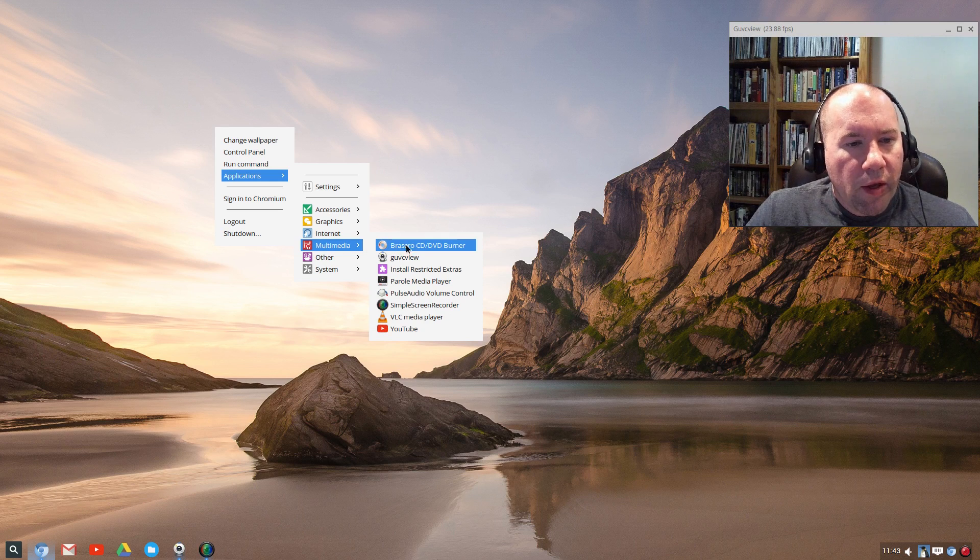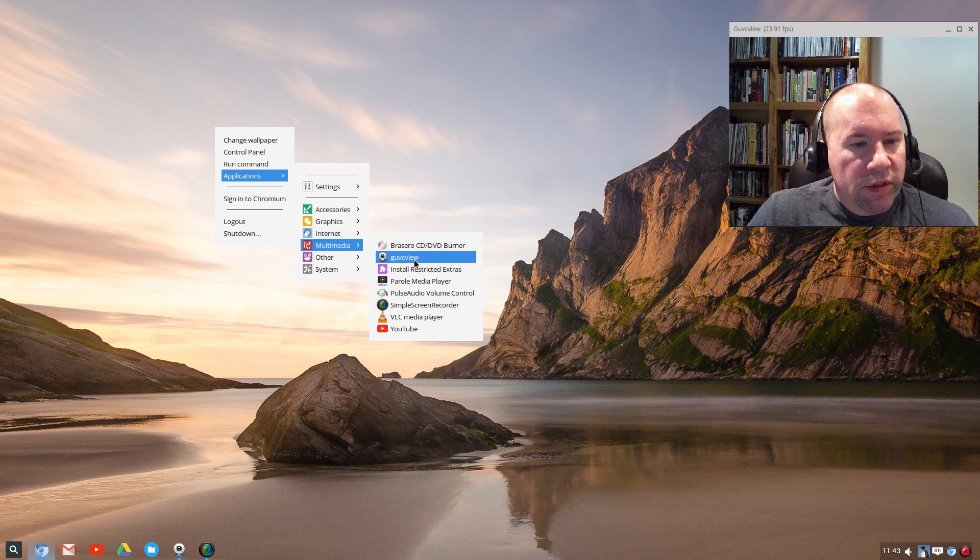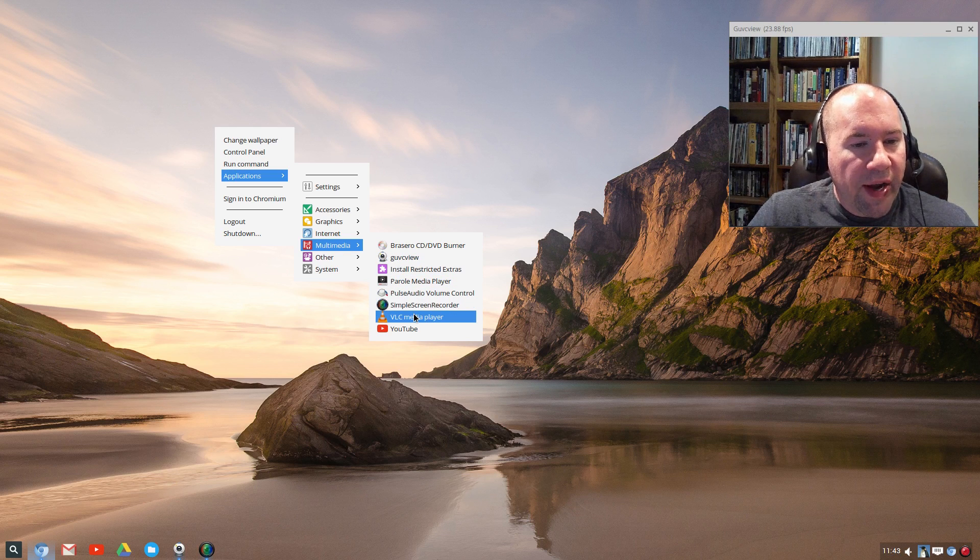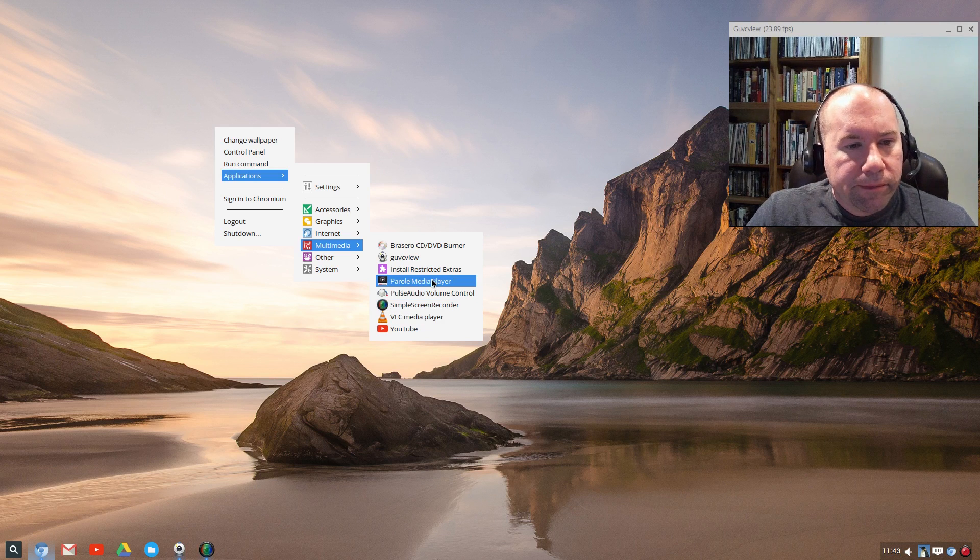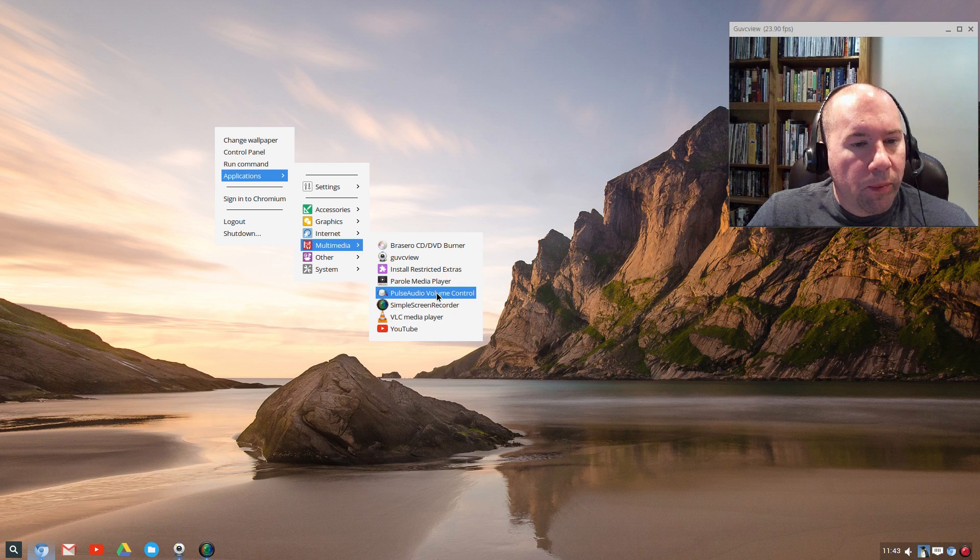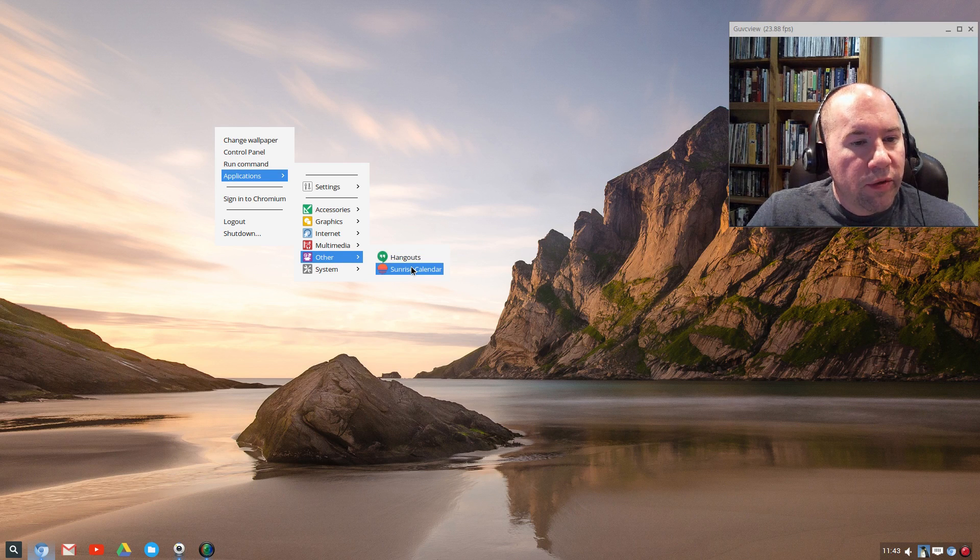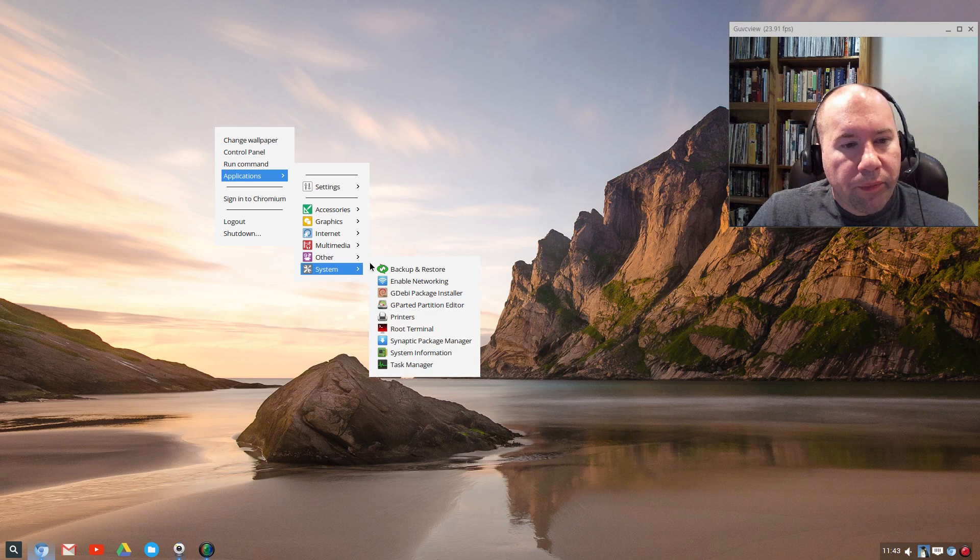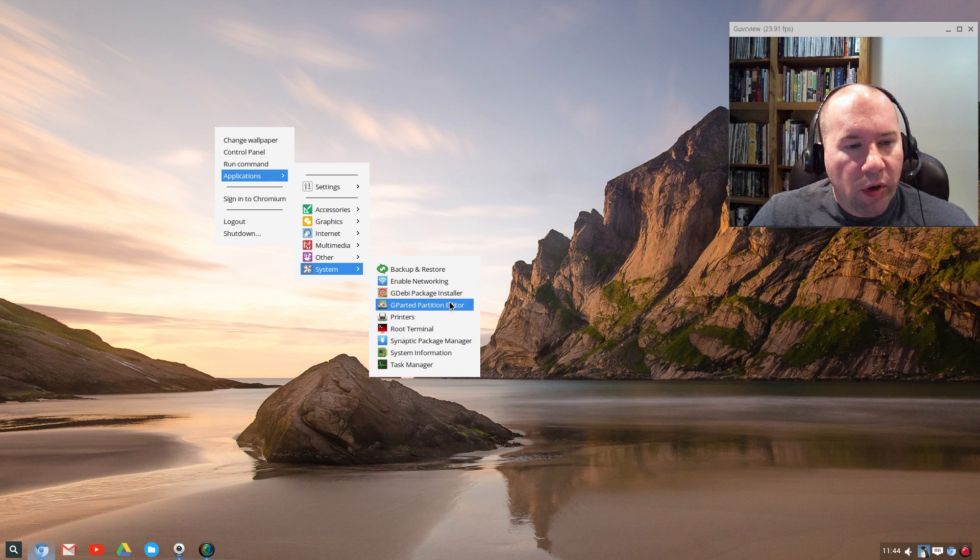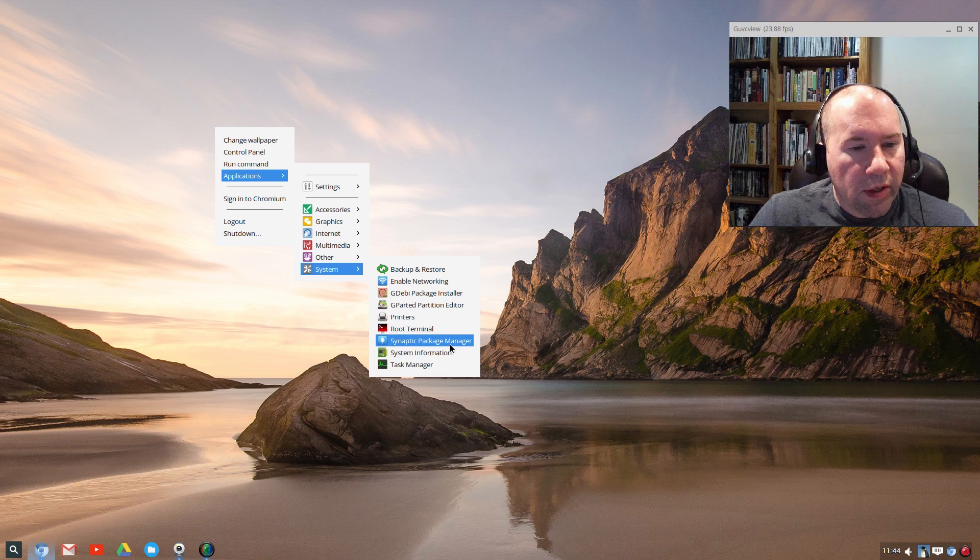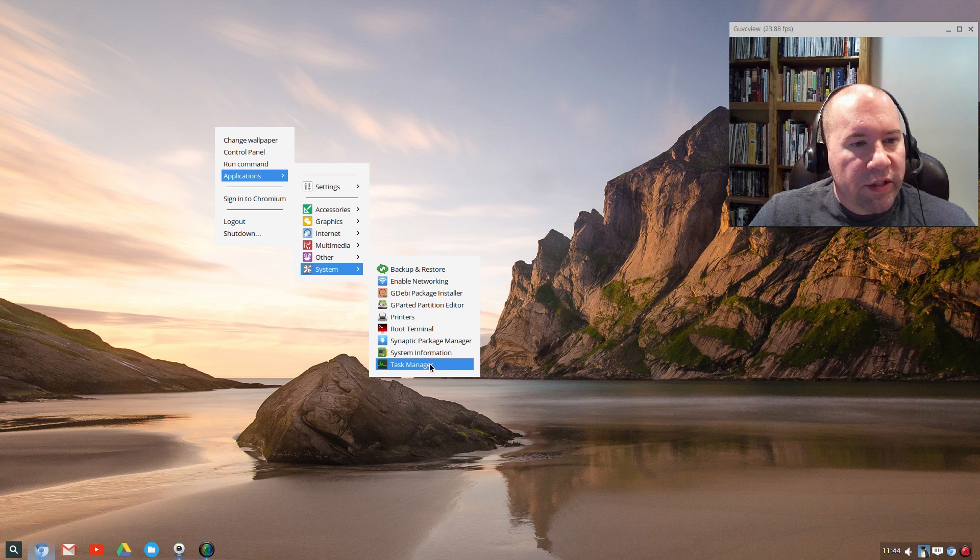Under multimedia, Brasero was installed for CD, DVD burning. I installed the GUVC view, and Simple Screen Recorder, and VLC just for doing this video. But they did have Parole Media Player installed. We've got Pulse Audio Volume Control there. Coming down to other, quick link to Google Hangouts, and the Sunrise Calendar, and then under System, we've got our Backup and Restore settings, GW Package Manager, GParted, Printer Settings, of course there's our Terminal again, Synaptic Package Manager we already talked about that, a little System Information and a Task Manager.